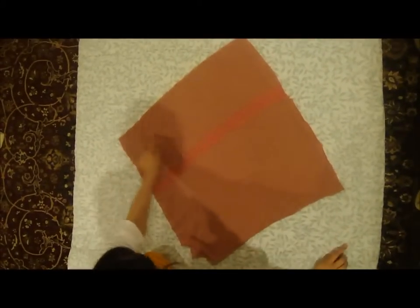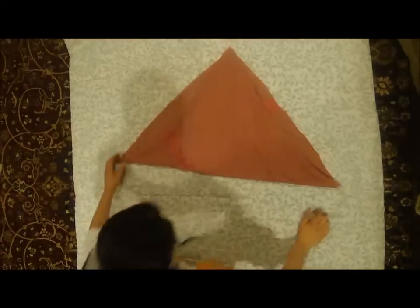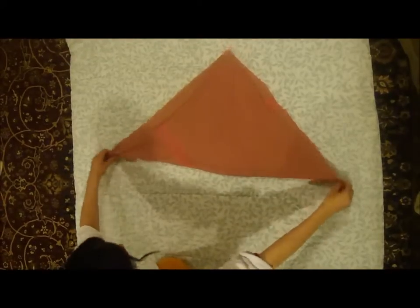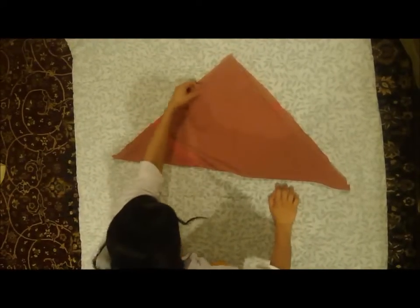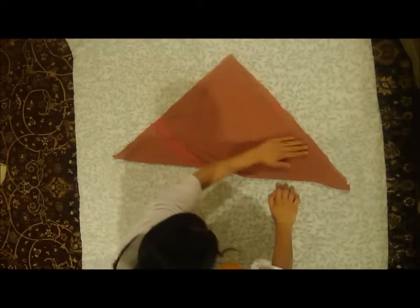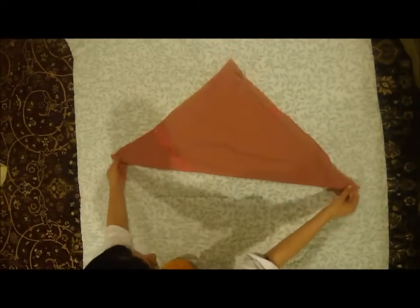Turn your cloth around so it looks like a diamond. Take the bottom point and bring it all the way to the top so when you fold it you're going to have a horizontal form right here and you'll have a triangle once you're done. So it'll look like this, a triangle.